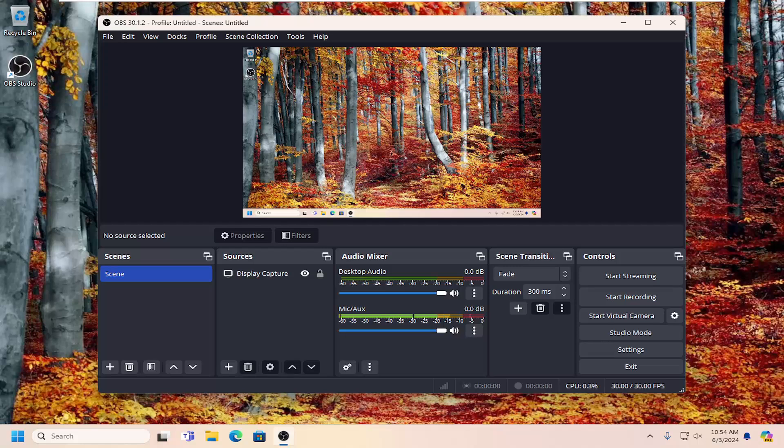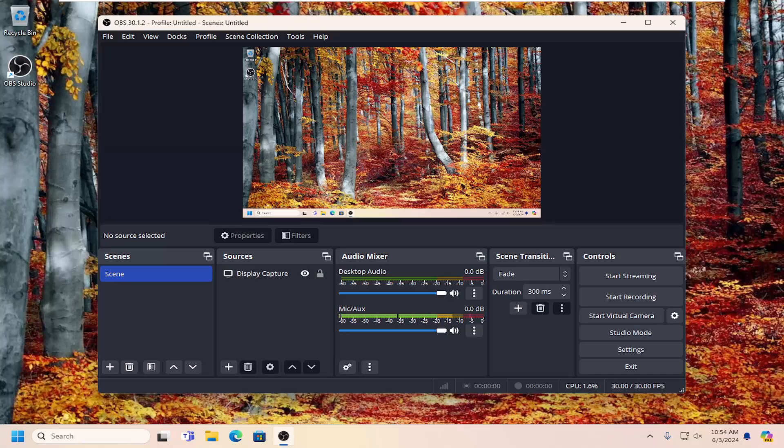In today's tutorial, I'm going to show you how to manage your process priority in OBS Studio.